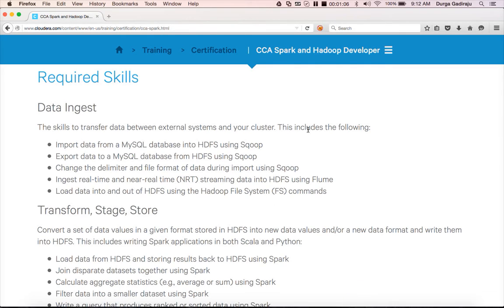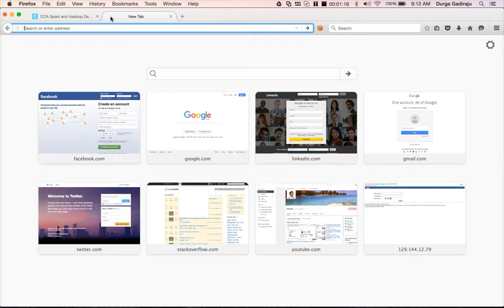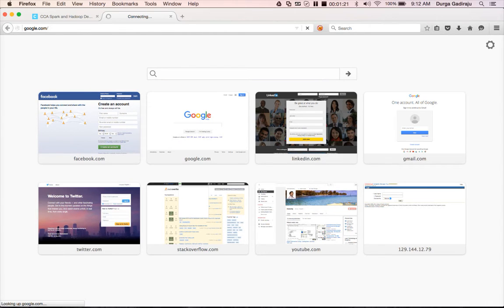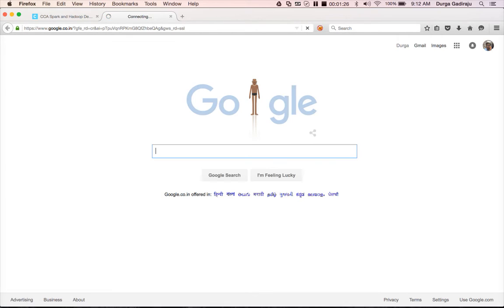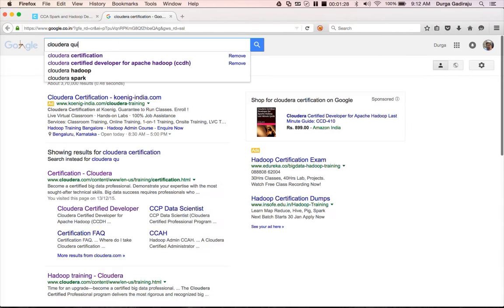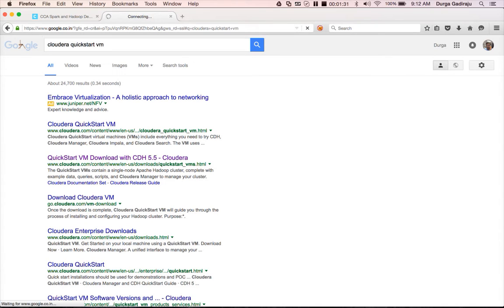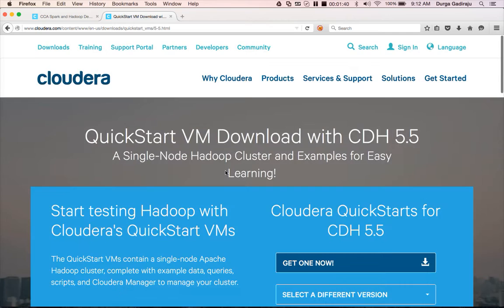You should also have a MySQL database so that you can run Sqoop commands connecting to it. Don't be overwhelmed — you don't need to worry about setting up the environment, because Cloudera provides something called the Cloudera QuickStart VM. You can go to google.com and search for Cloudera QuickStart VM and get the latest version of CDH, or Cloudera Distribution of Hadoop.